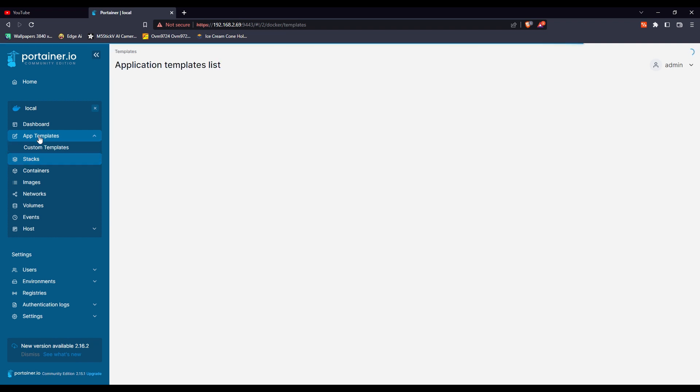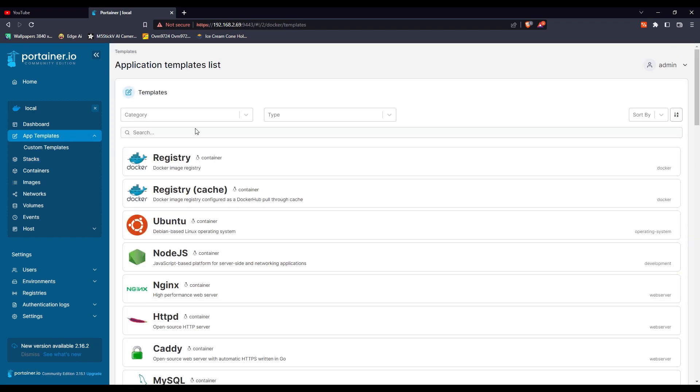Here you'll see all these predefined compose files to install any of these applications that are listed on Docker Hub or available for Docker. I'm going to search for WordPress.